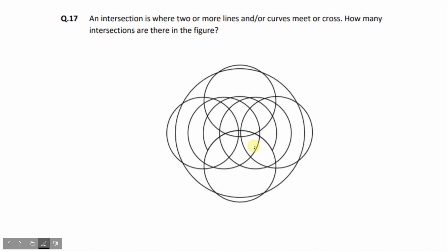So, basically to enhance this process, you need to see if this figure is symmetrical or not. Here we can see this figure is symmetrical, so basically you calculate one side, then you multiply, so you get your answer faster.